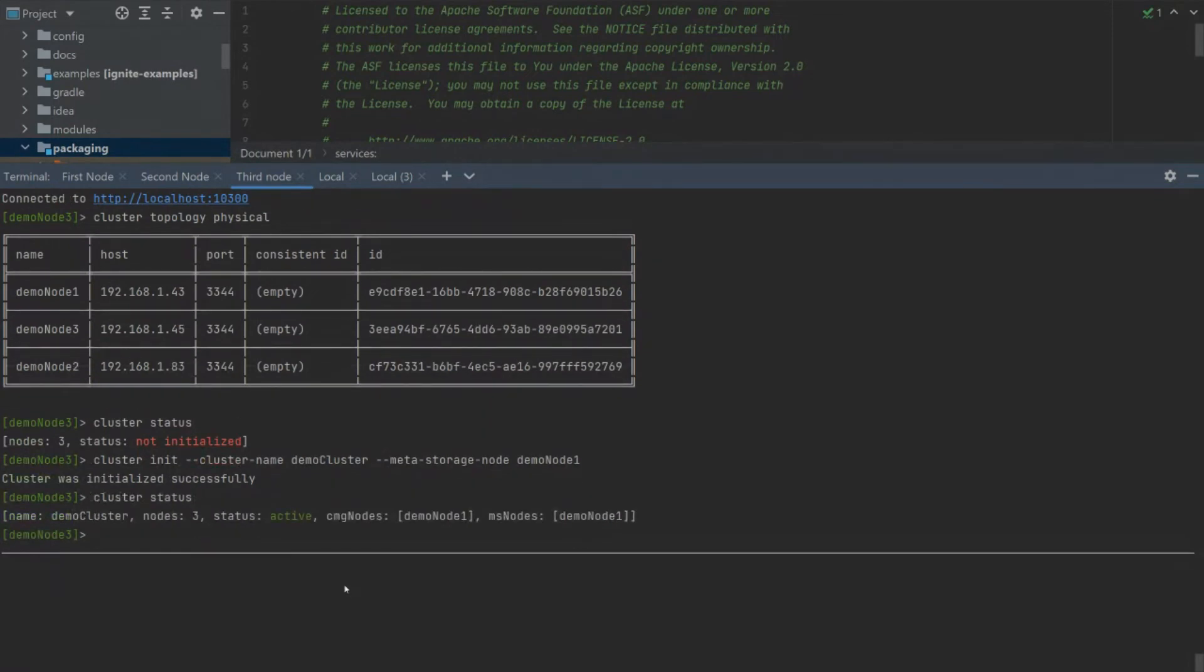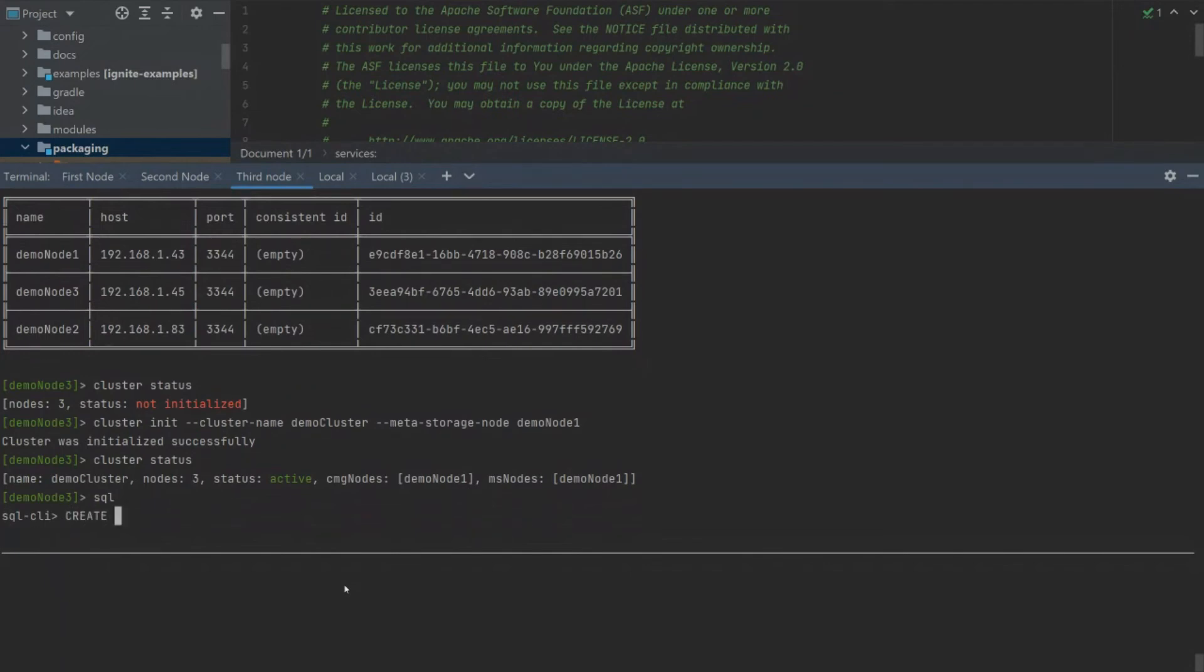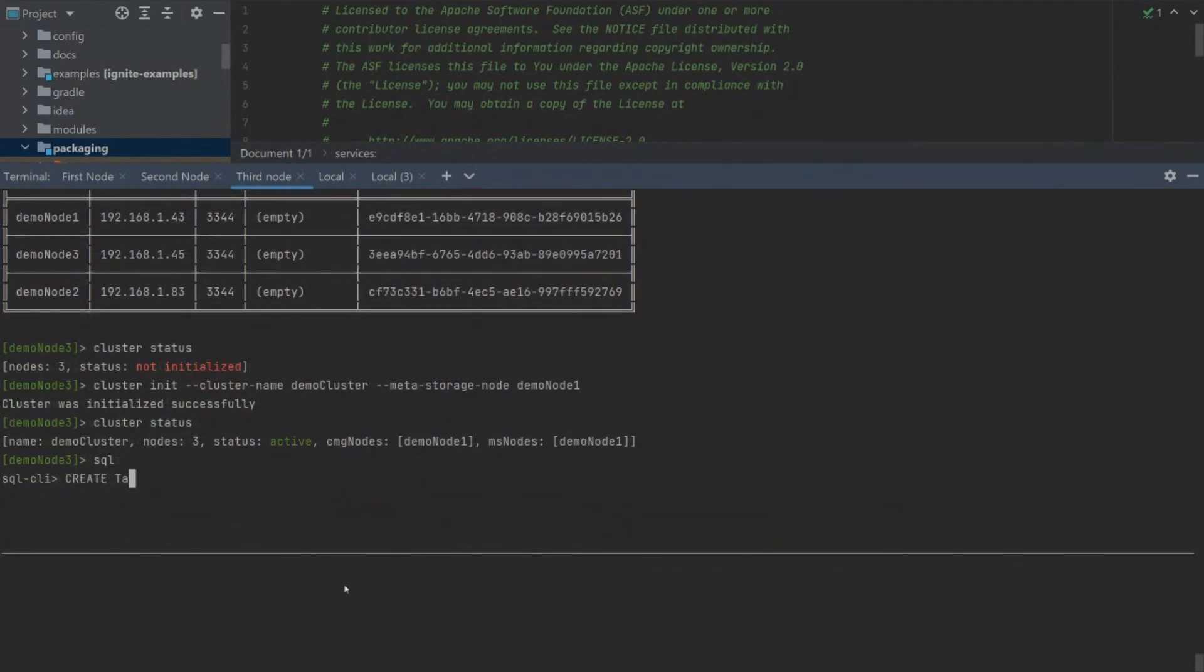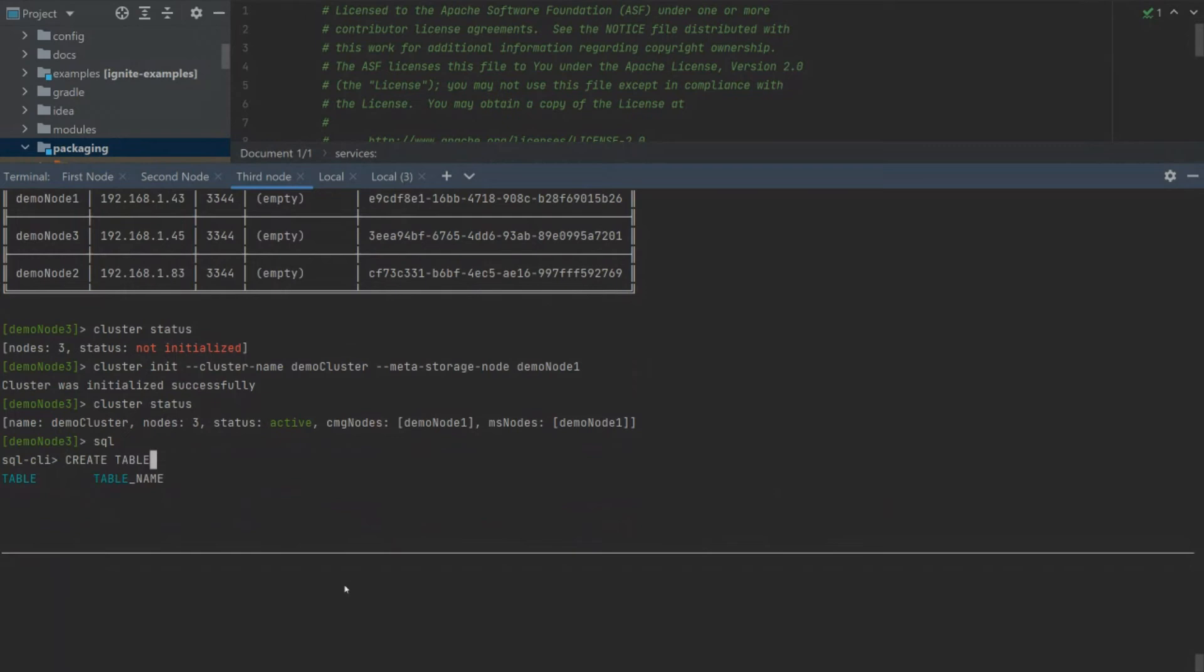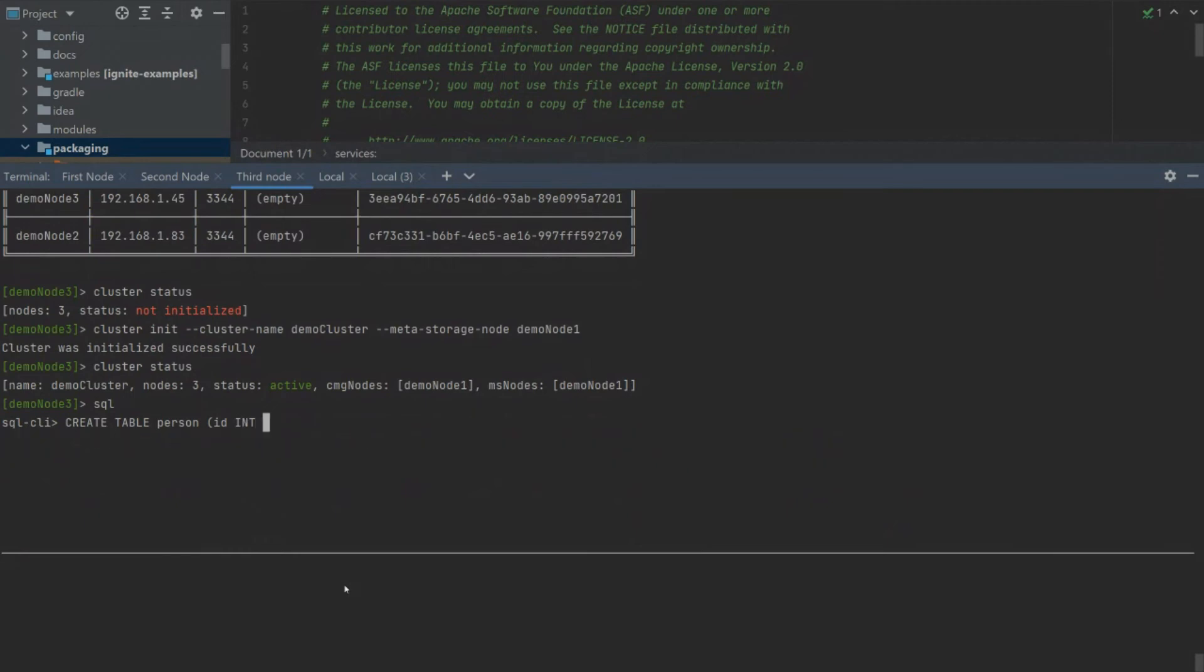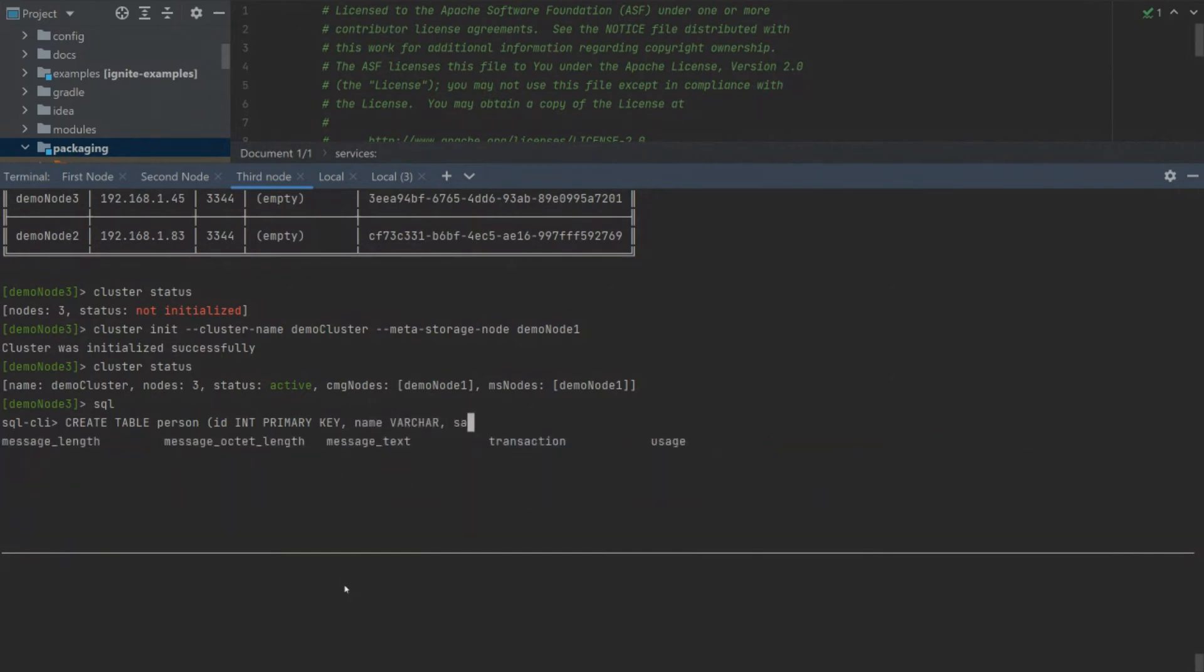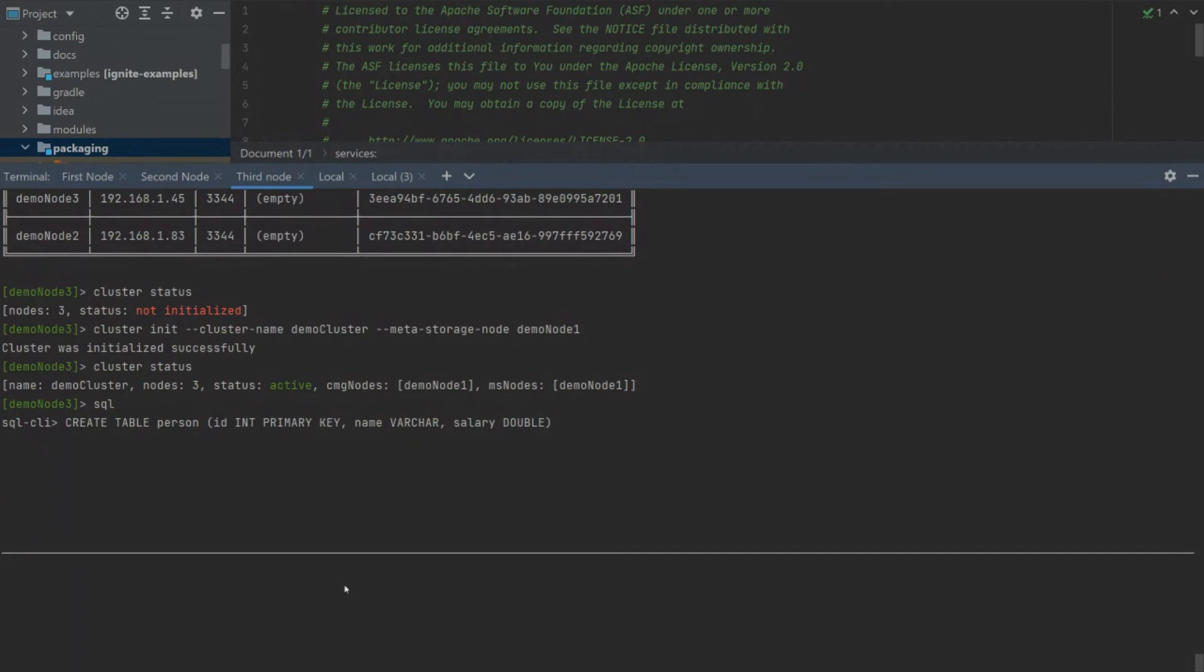We can now run a few SQL queries to test it. For example, let's create a table and put something into it. Let's create the person table with three columns: id, name, and salary. We have created a table.